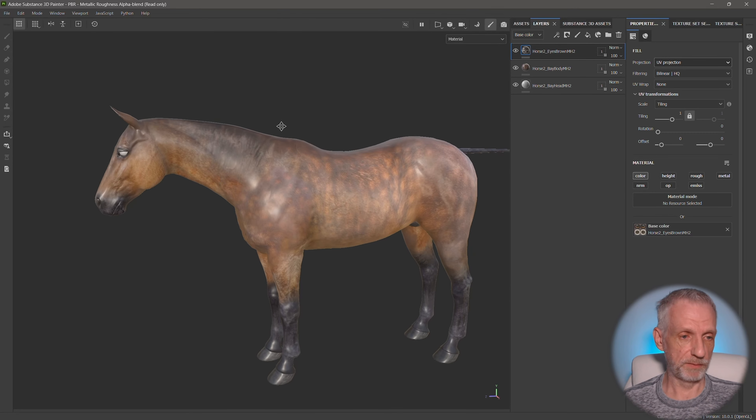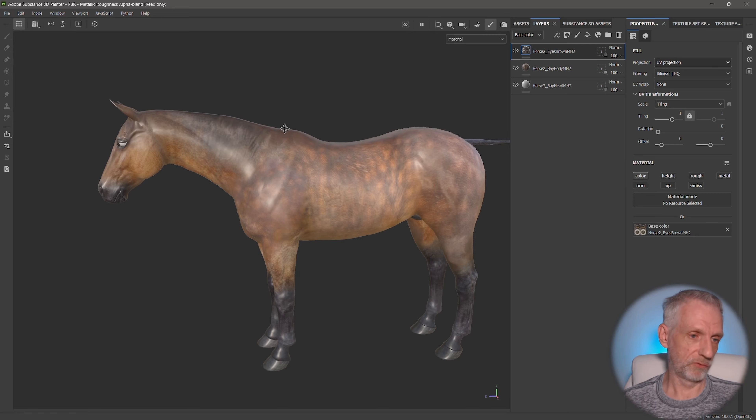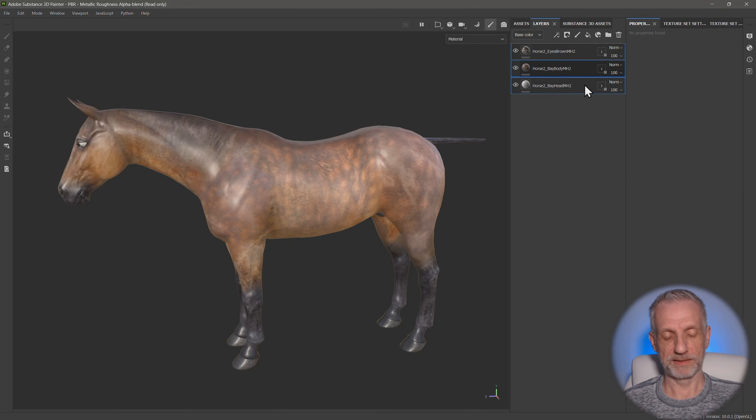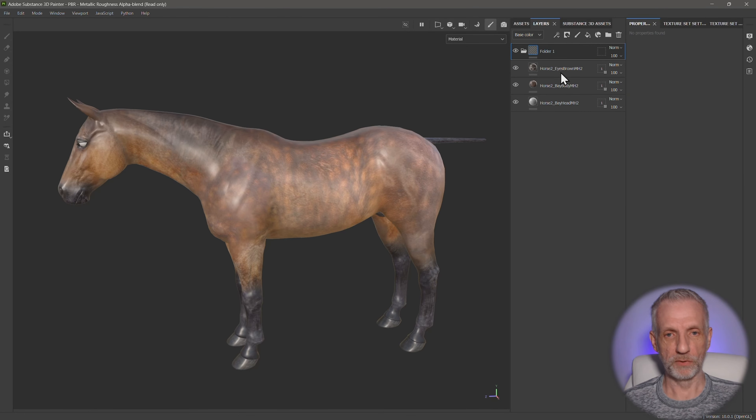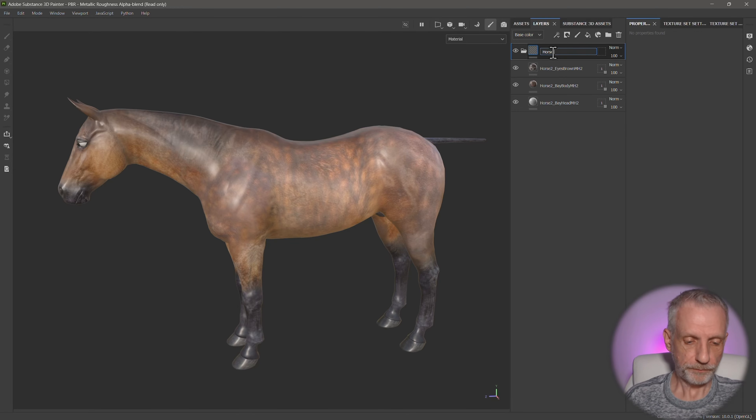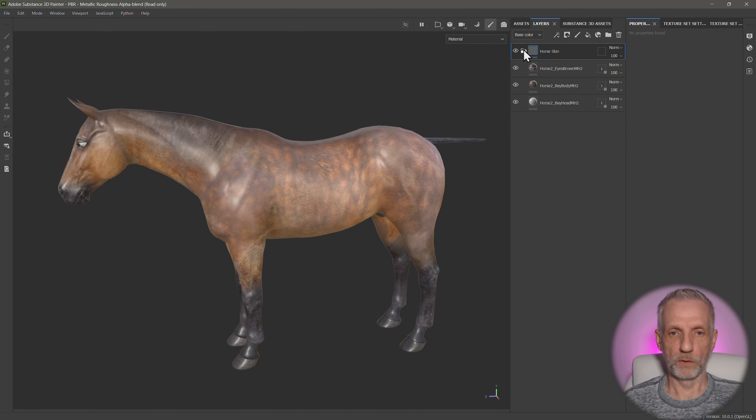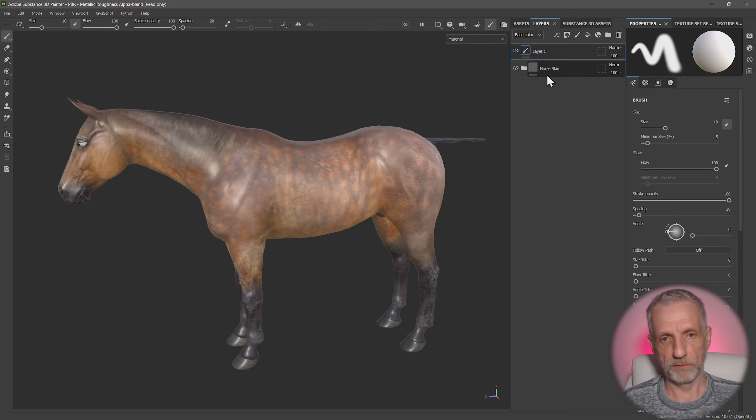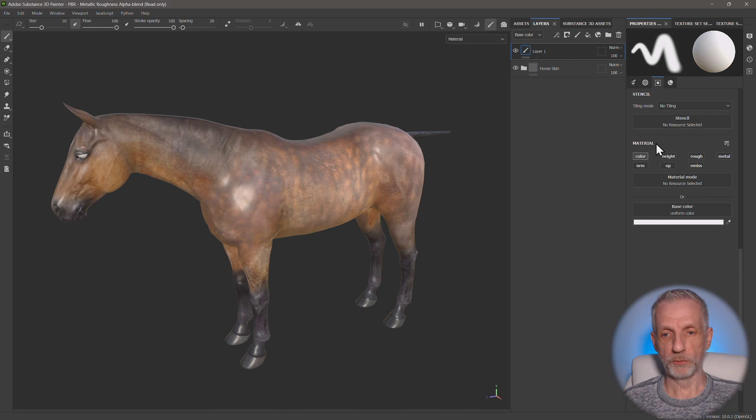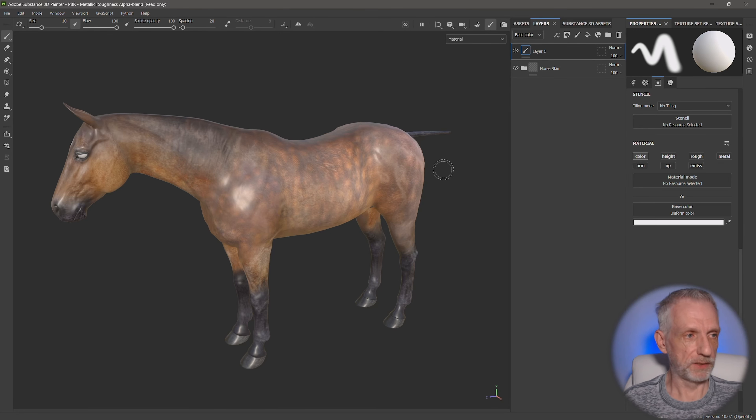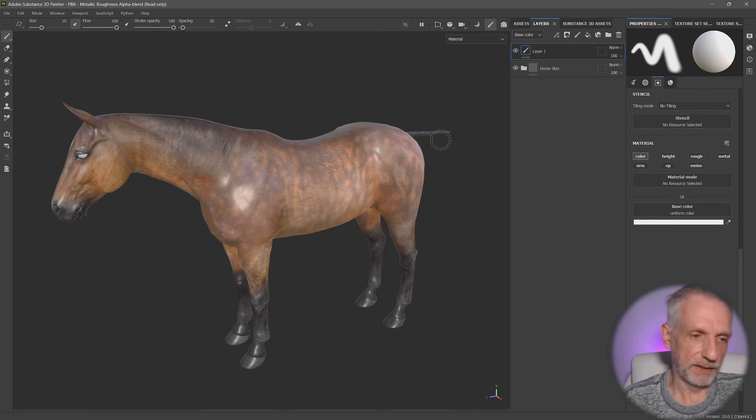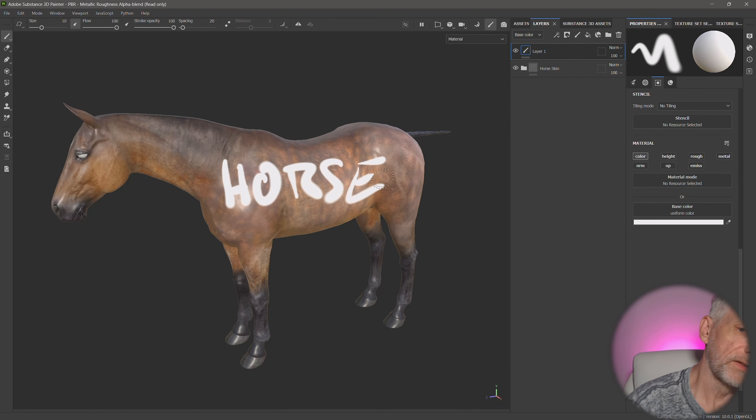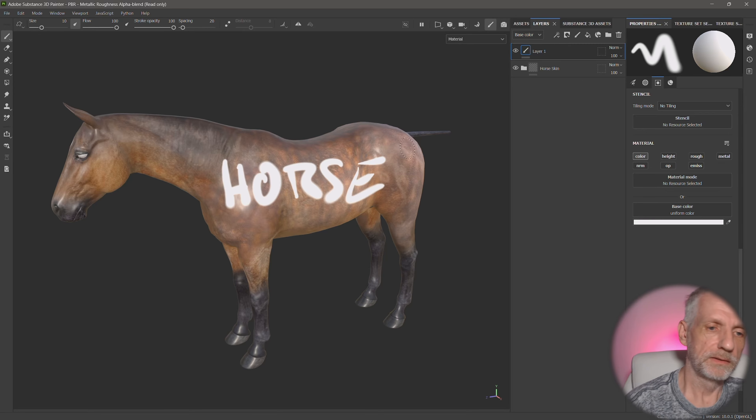So in my case, maybe I'll just go and write something on the side. In fact, select all these, Control G to group those things together. We'll call that one horse skin. I'm just going to create a brand new paint layer just with color information. I'm going to write something like, you know, horse on his side, just so that we've seen we've made a change. There we go.